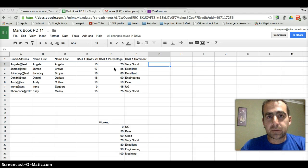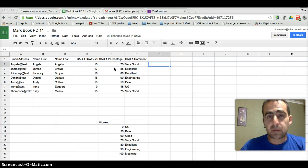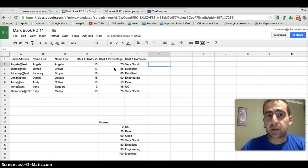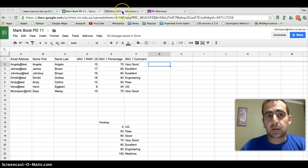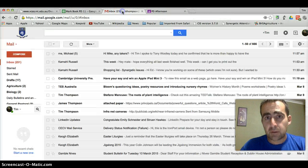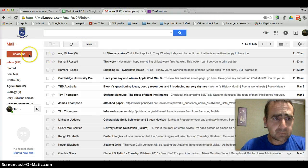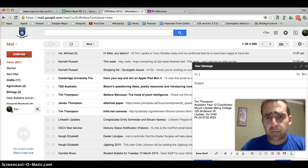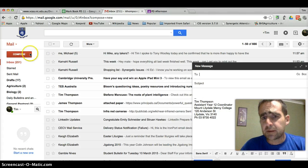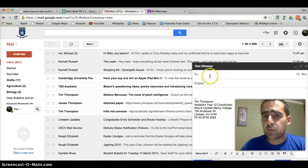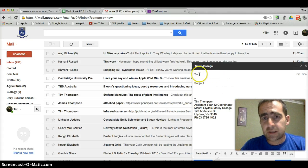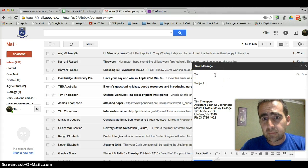So what we need to do is a mail merge. The first thing we're going to do is set up a template email. So we're going to go to our inbox and compose a new message. Now we're not going to put anyone's address in the to line.